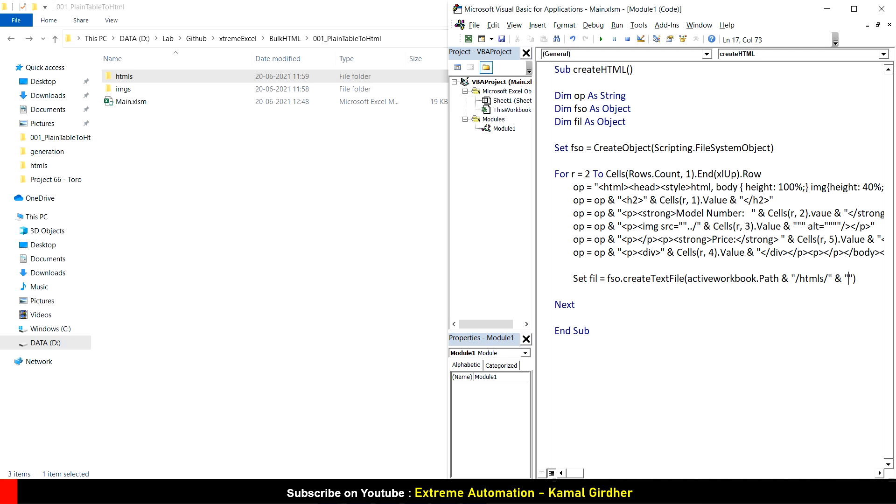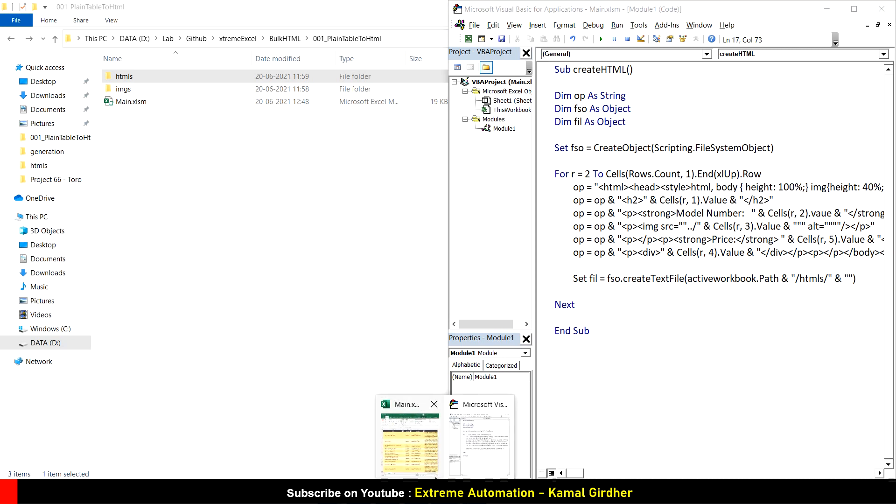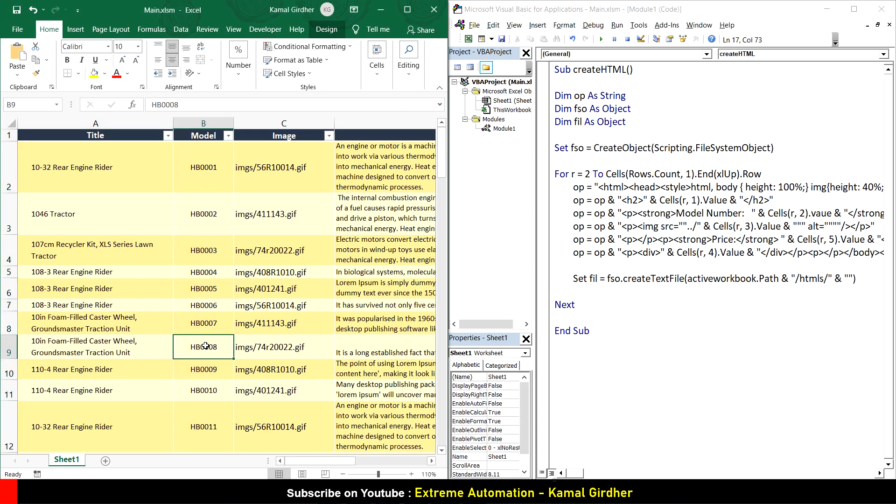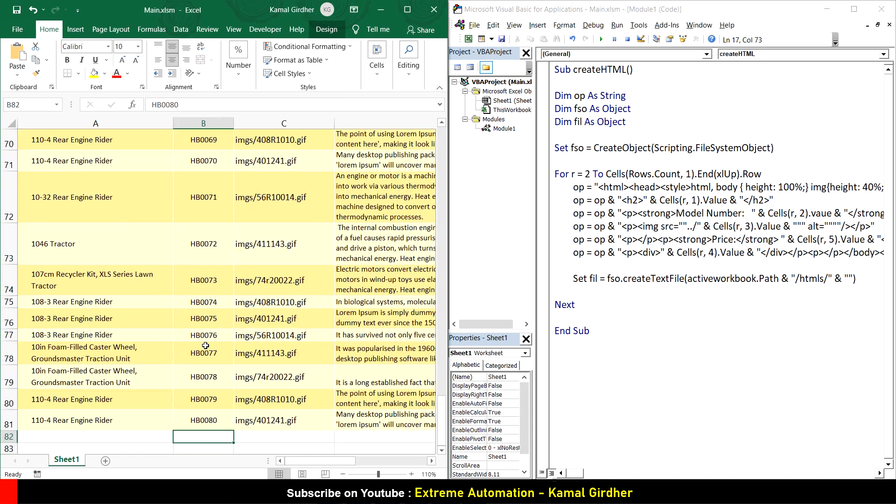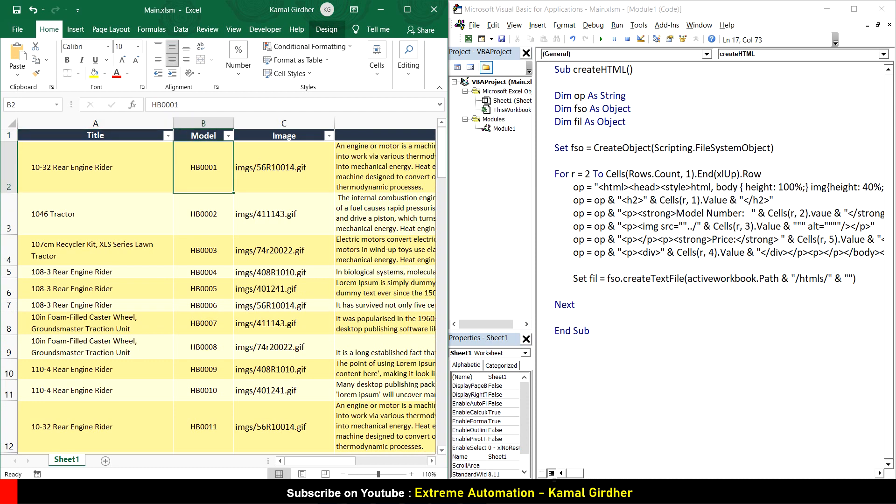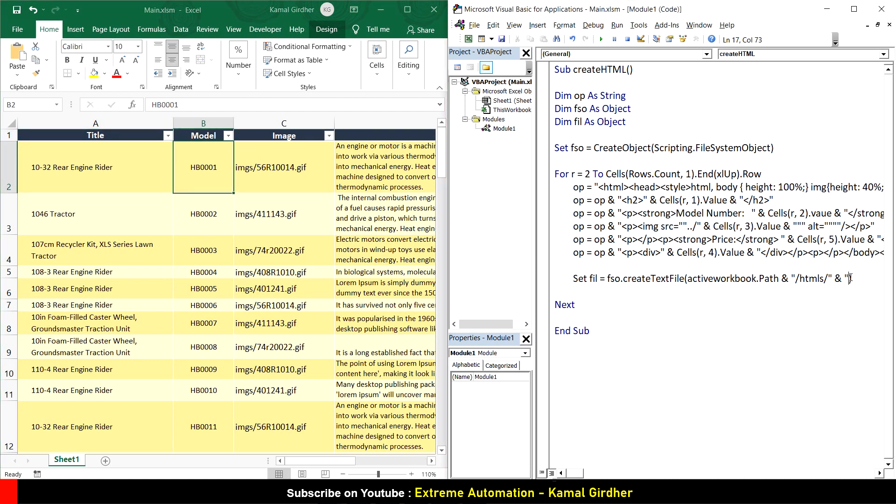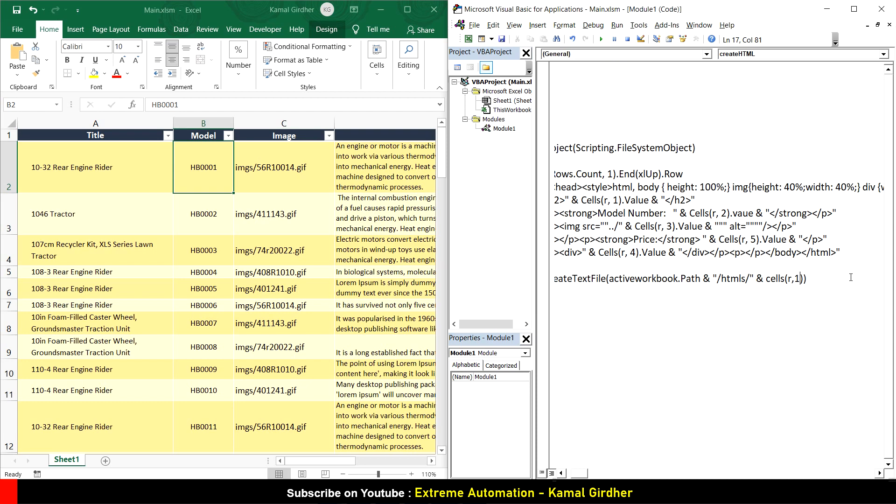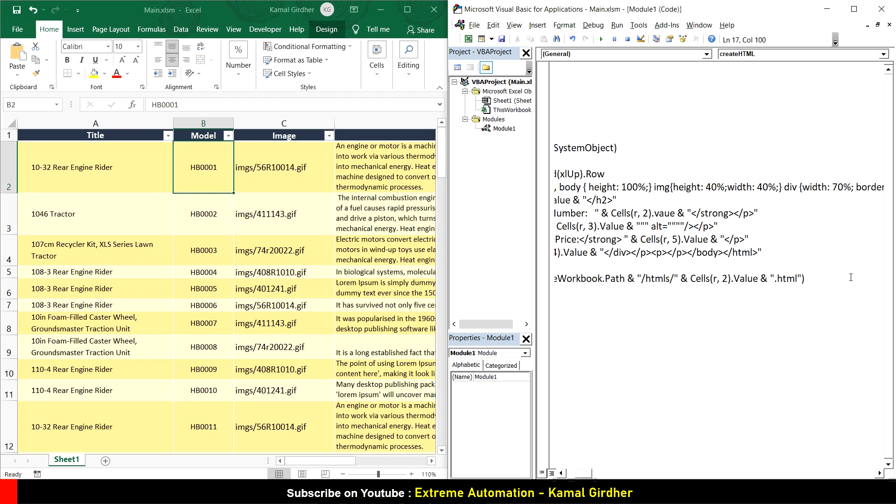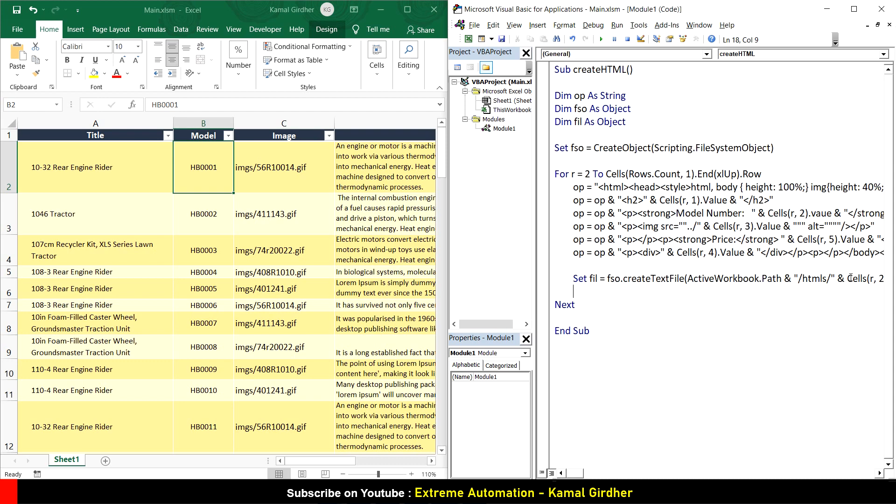If I take a look at the data, the model name is unique for all rows, so I can use this model number as the file name. You can use any file name of your choice, but I'm using this model number: cells R comma 2 dot value. This will hold only the model number, but we also need the file extension dot HTML.